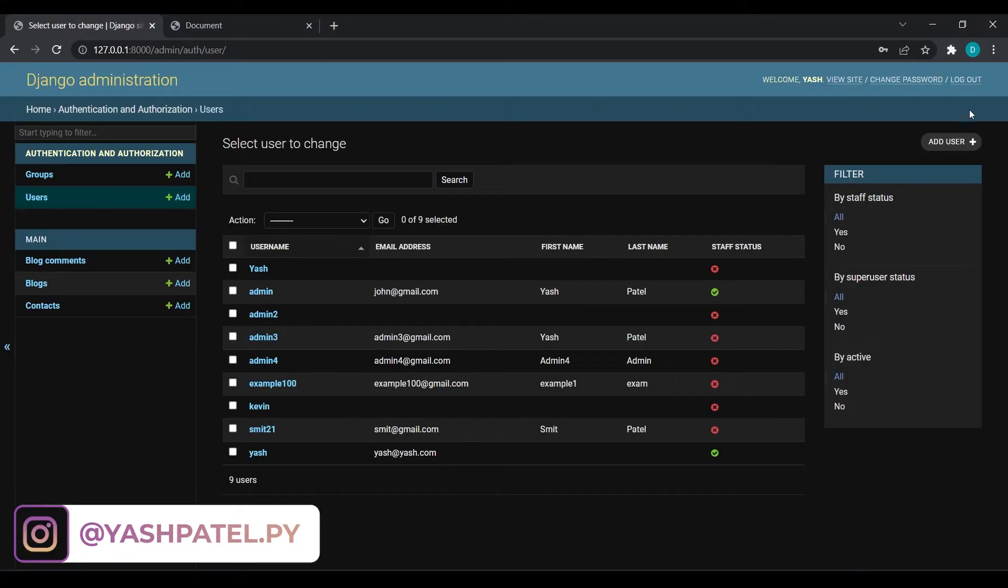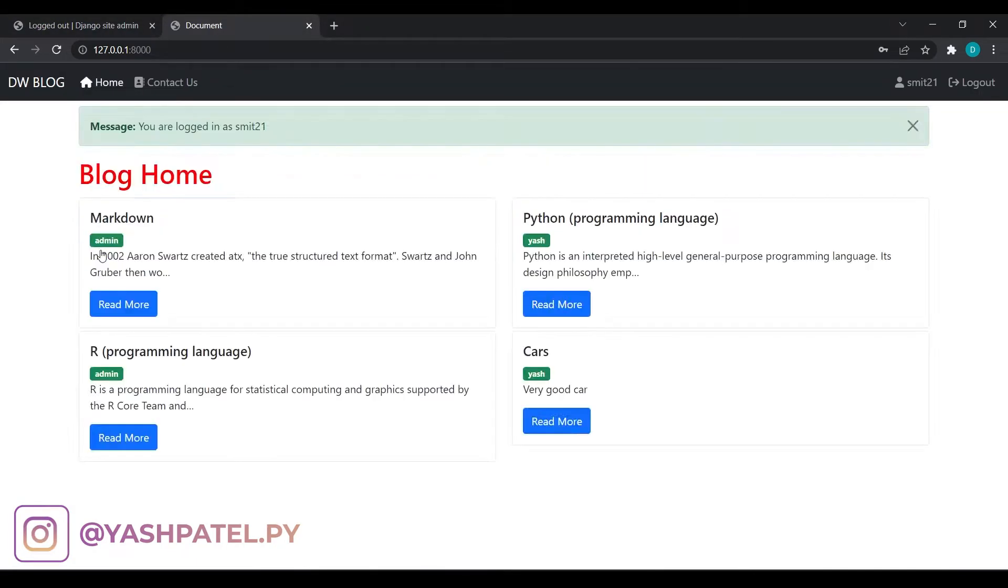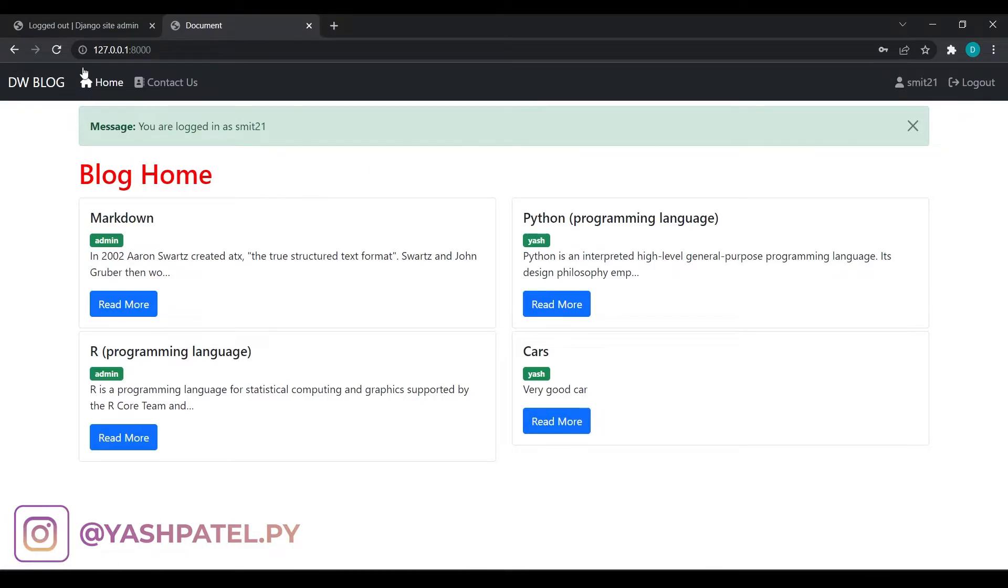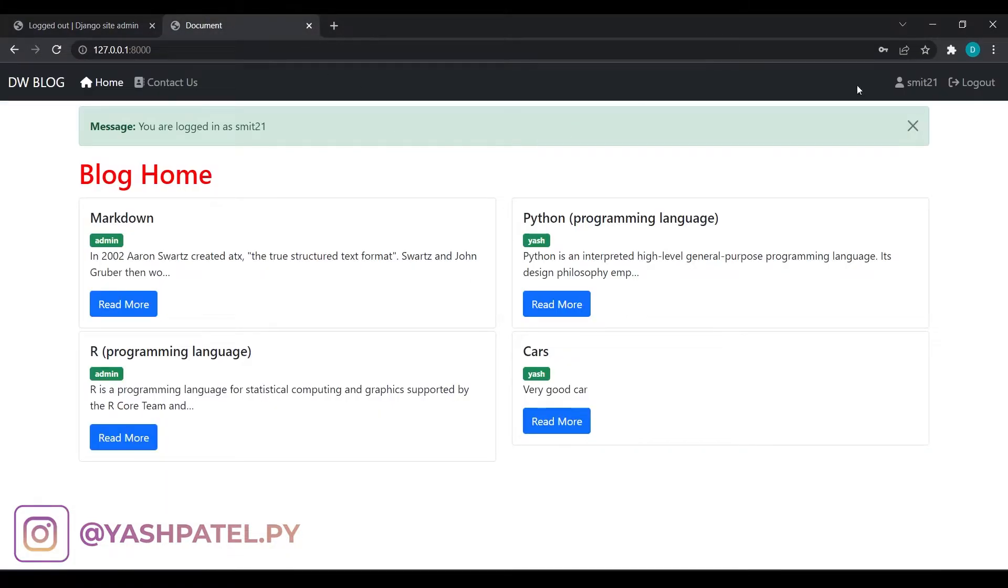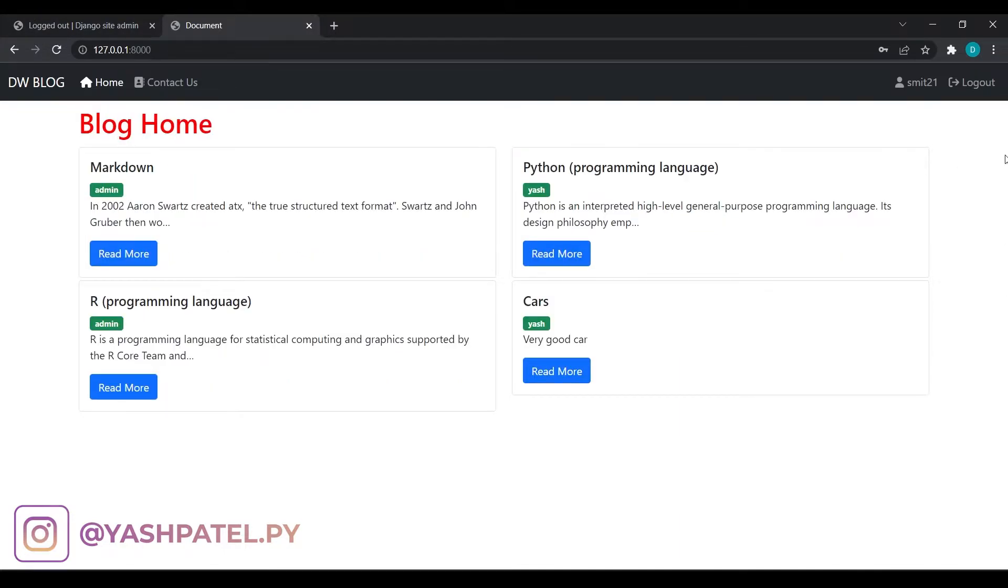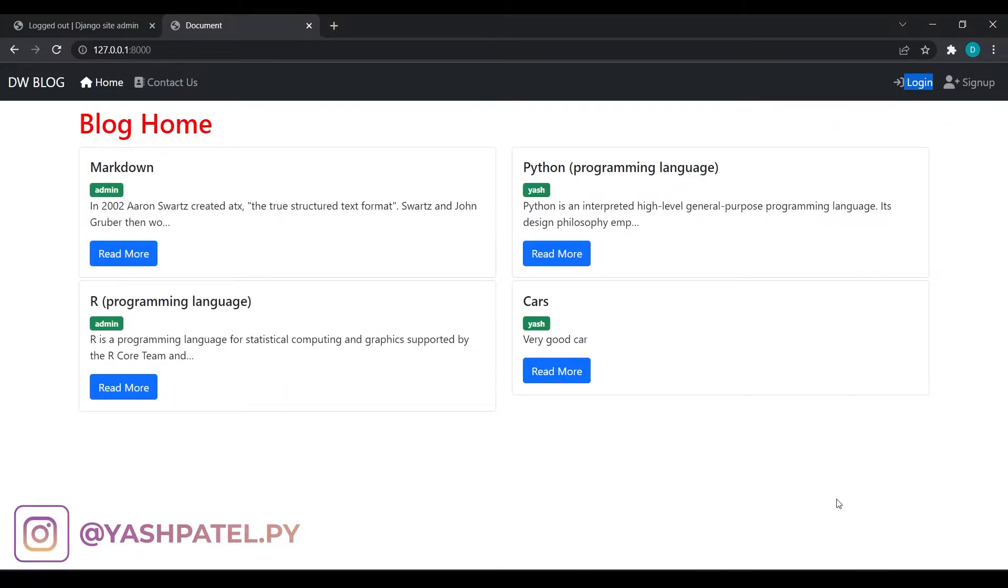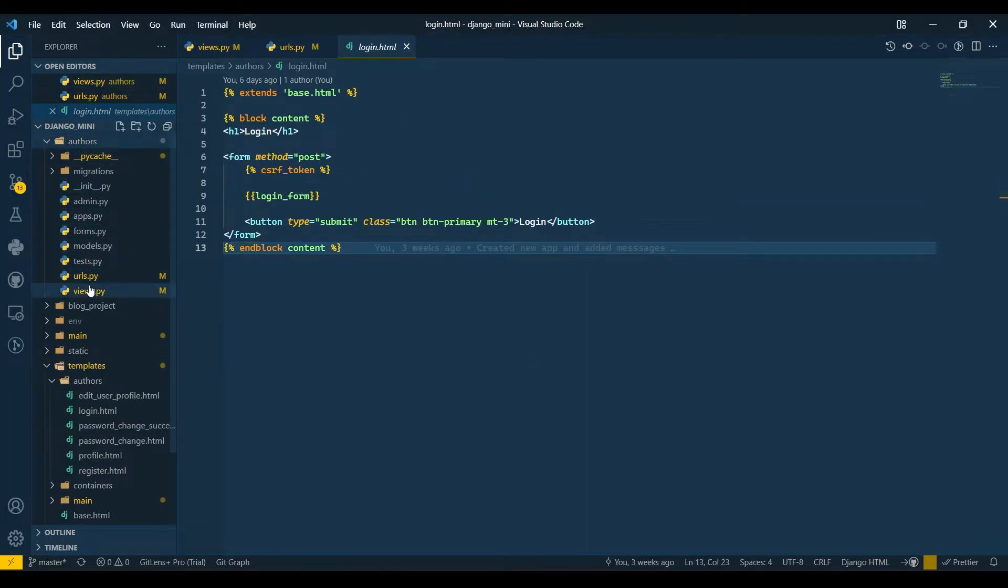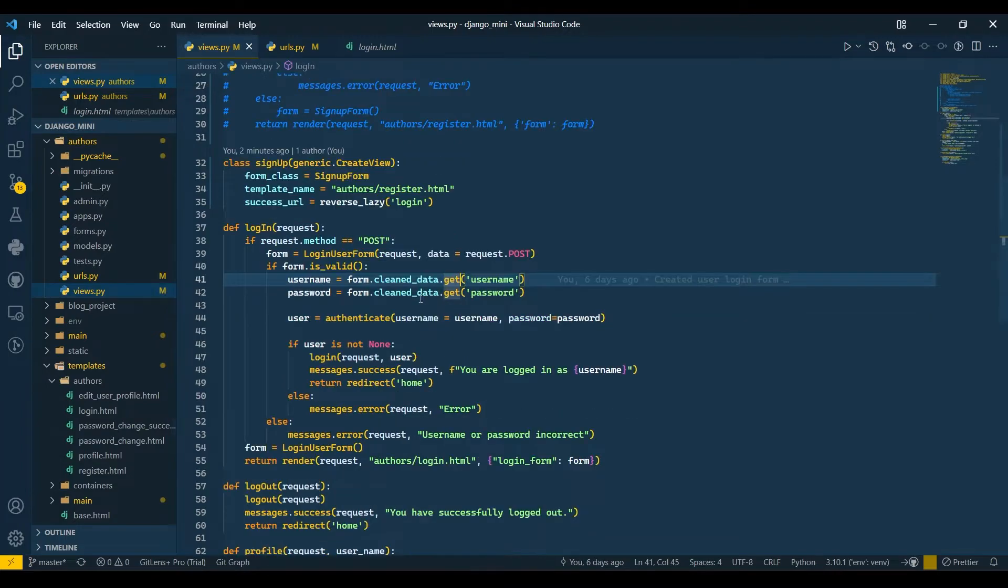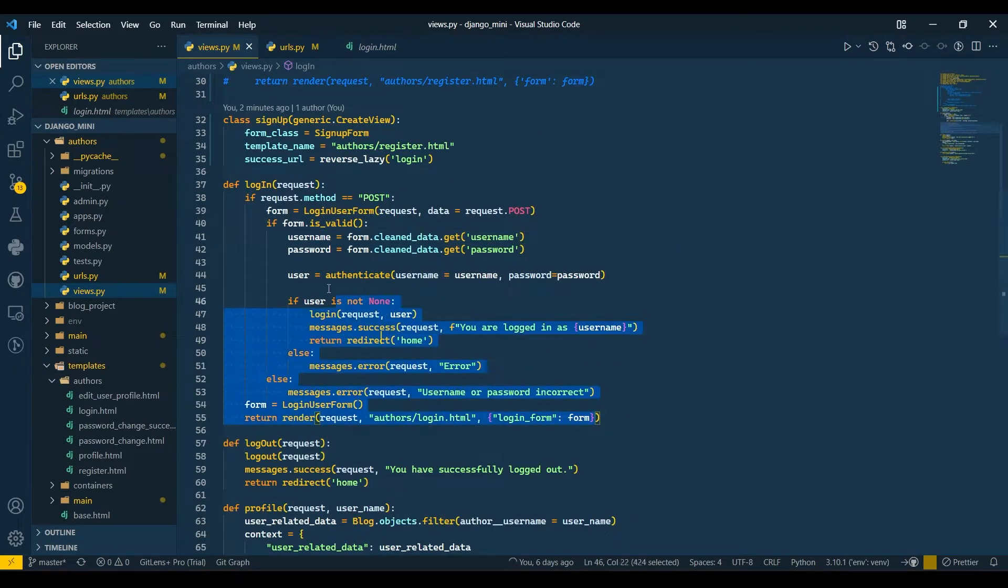Yeah, it's perfect. I'll reload again. Now I'll say smith21 and enter the password. I'll log out this user from here and login. Okay, we have logged in. Previously it gave us an error because the admin user was already logged in and we were trying to log in another user.